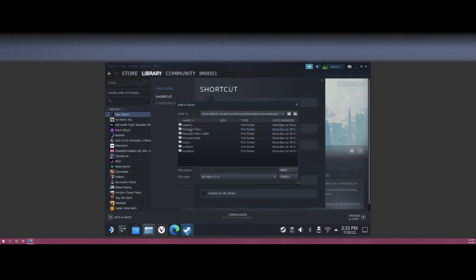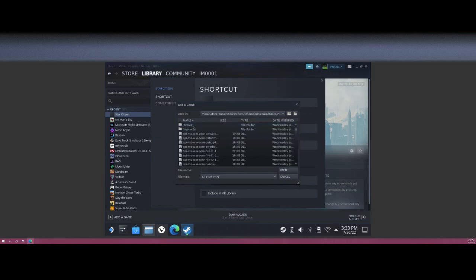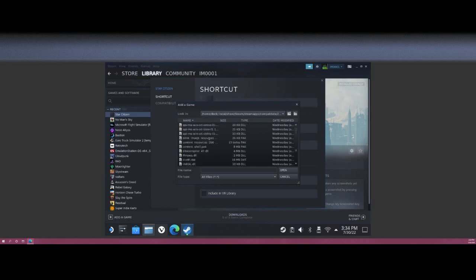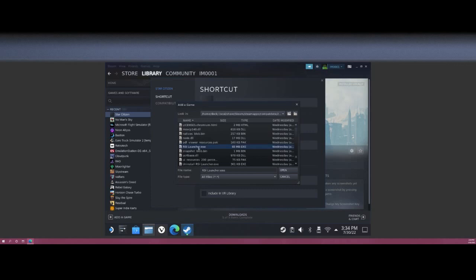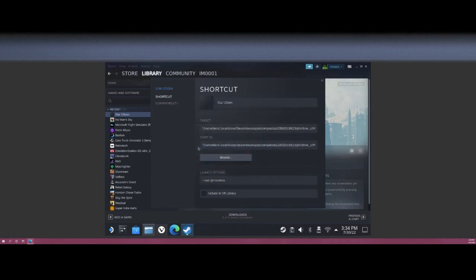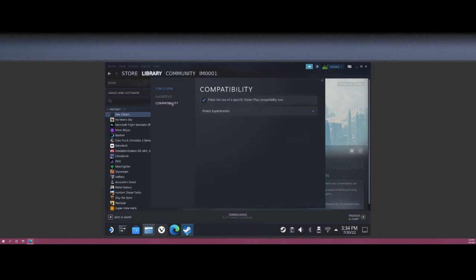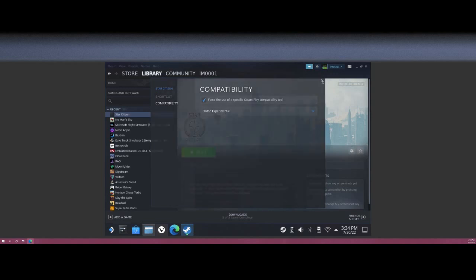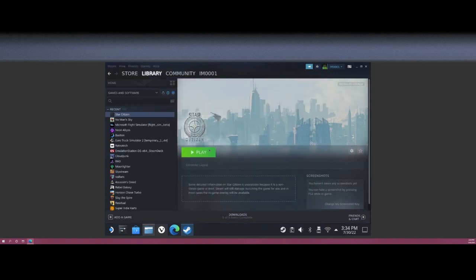Go to pfx, drive_c, Program Files, Roberts Space Industries, RSI Launcher. And from here you're going to want to find the RSI Launcher.exe. You should set the target, make sure everything else is correct. Compatibility: leave on Proton Experimental just for the start here. Let's go ahead, close that, hit Play.